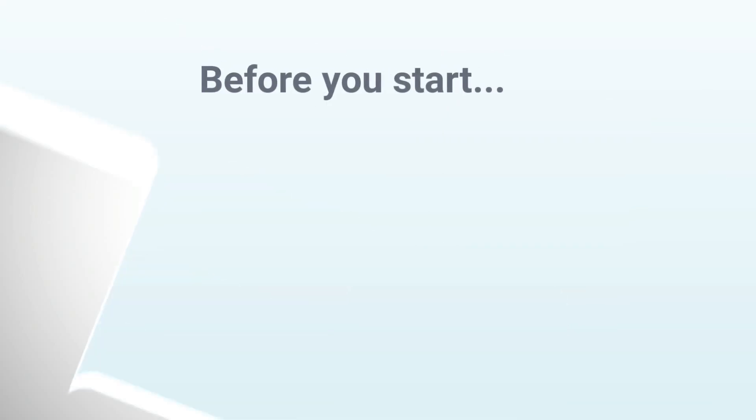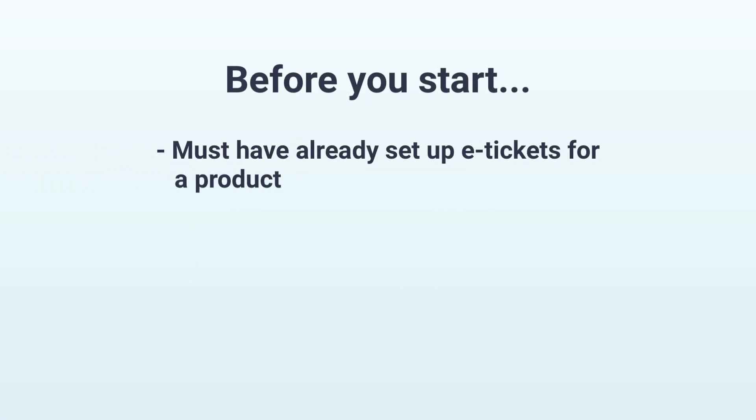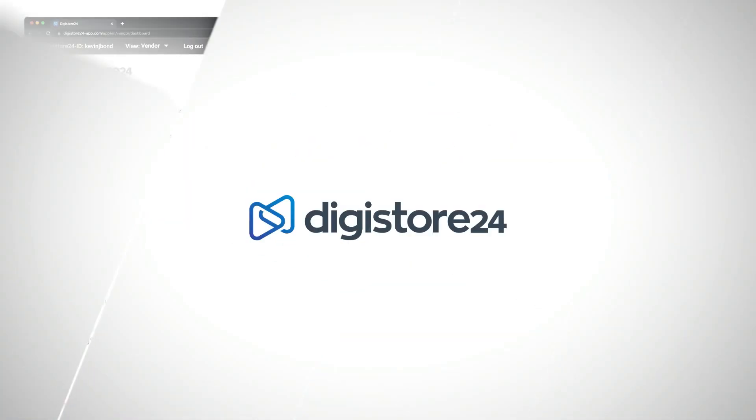Before you can do this, you must have already set up e-tickets for a product. Let's get started right away.